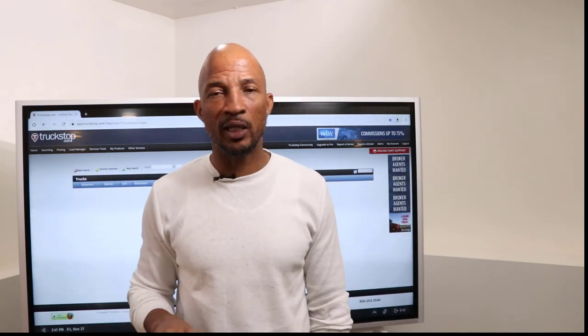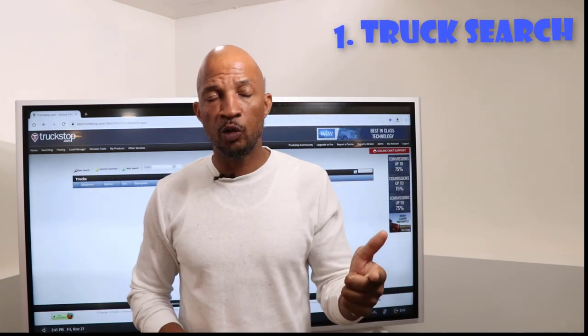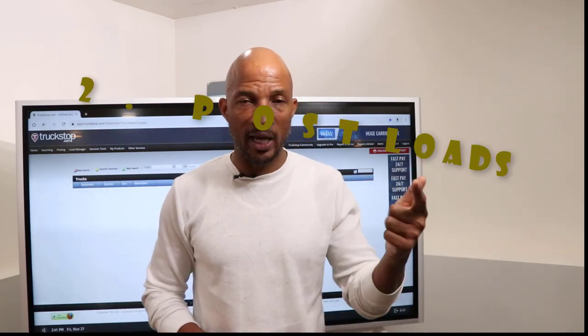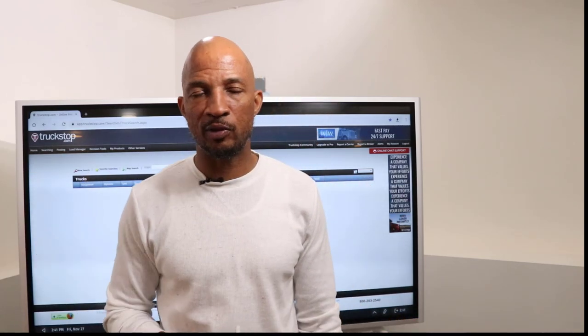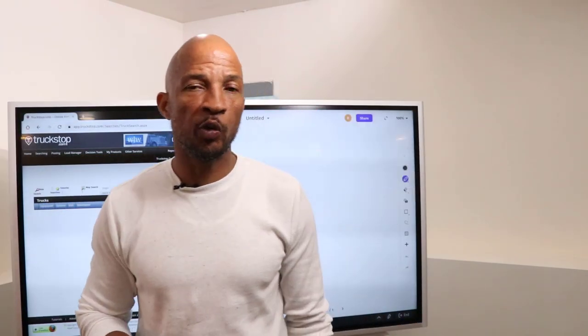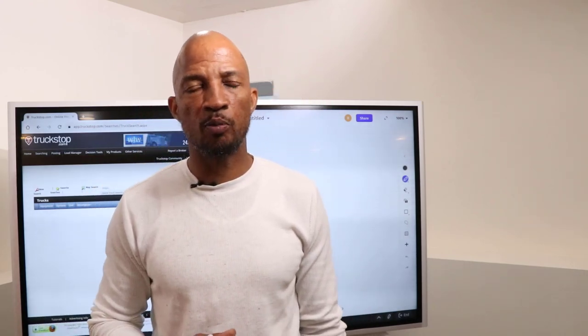Those are the three reasons you need a load board: number one, you want to search for trucks in specific lanes; number two, you want to post the loads you've gotten from your shippers; and number three, you want a rate sourcing tool to find historical rates in a specific lane from the last seven days all the way out to the last 12 months. Now I'm going to go in and show you exactly how the load board works.